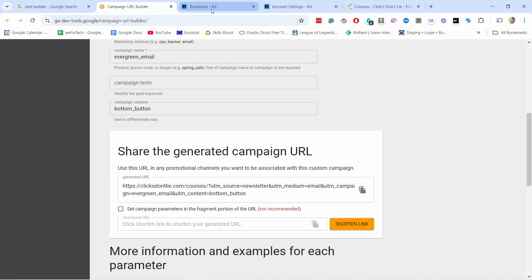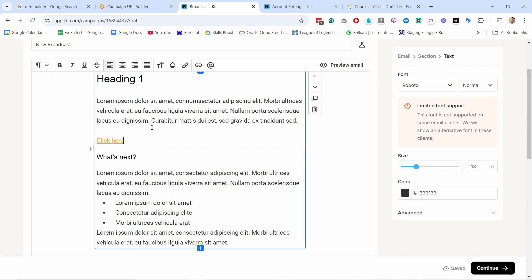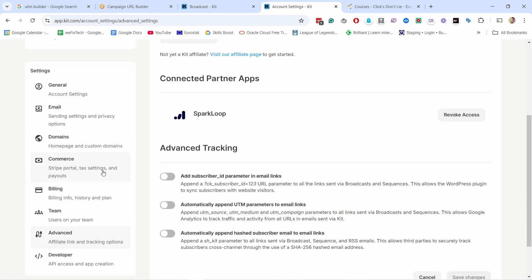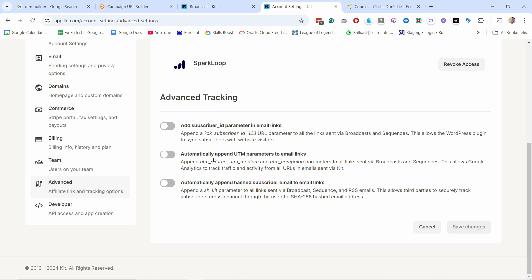One more thing: always check if your email marketing tool is already adding UTM parameters automatically. In ConvertKit, under Account Settings > Advanced, there's a toggle to automatically append UTM parameters to email links. It uses the email subject line as the utm_campaign value. This functionality exists in Facebook Ads and other tools too — just make sure you're not doubling up if you're also adding them manually.